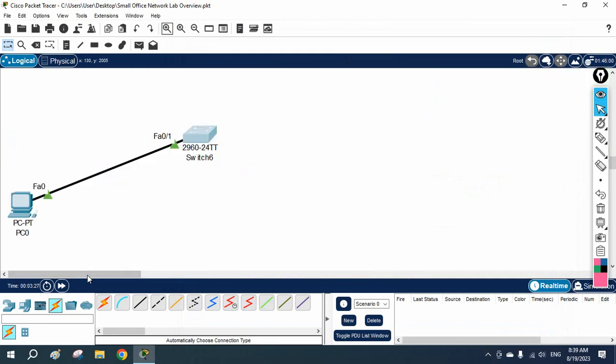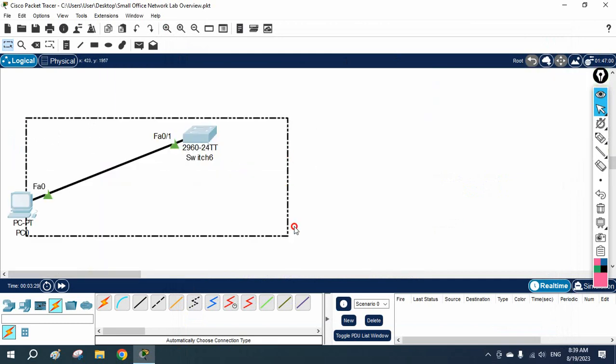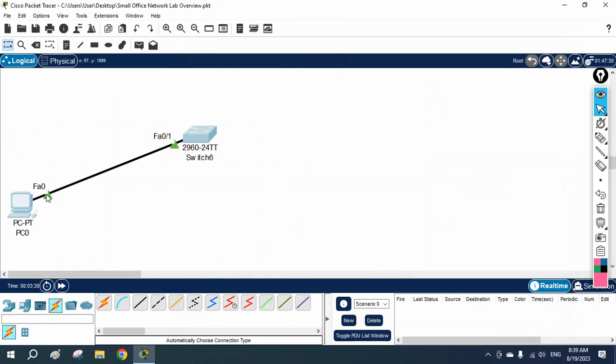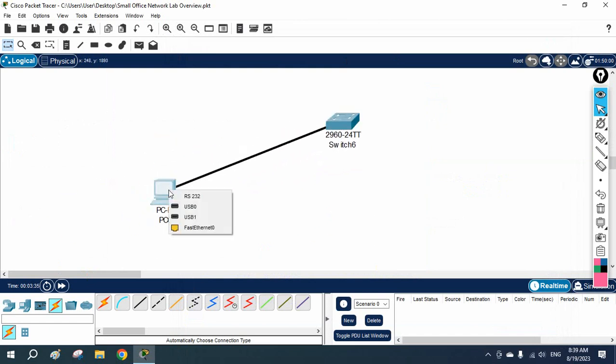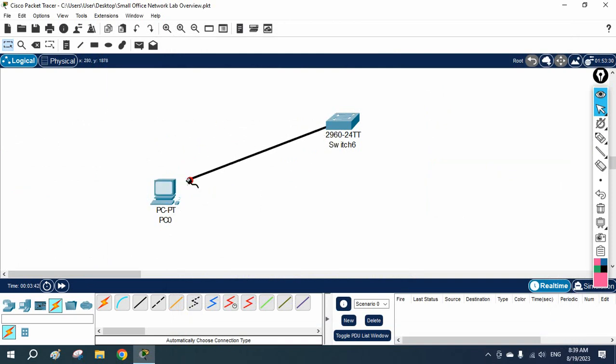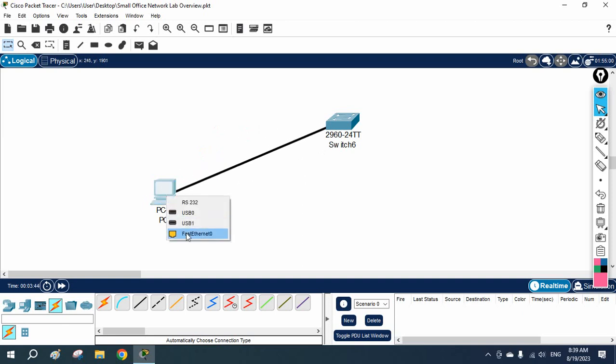So now we've enabled port fast. What I will do now—if you see here, let me make this a little bigger. If you see here, before when we connected our cable to this machine or when we powered on this machine, the port of the switch was taking time. But now if you see, immediately it is green.